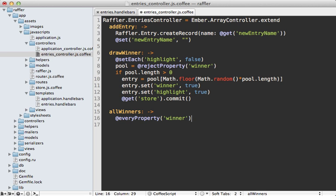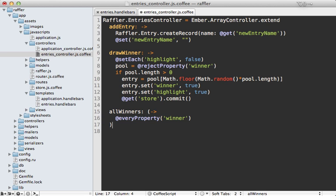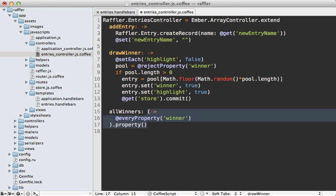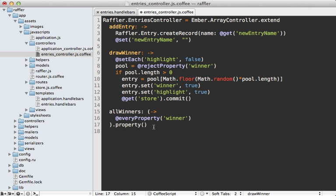This on its own actually won't work - we need to convert this function into a property. We could do so by calling .property() on this. I know this looks a little bit weird in CoffeeScript but those parentheses are necessary so that we can grab that function.